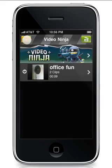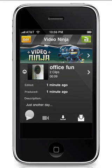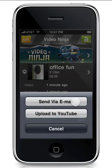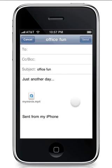Now let's look at the project screen. Here you can play your video, you can produce it, you can save it, or you can send it to somebody else through email or YouTube.